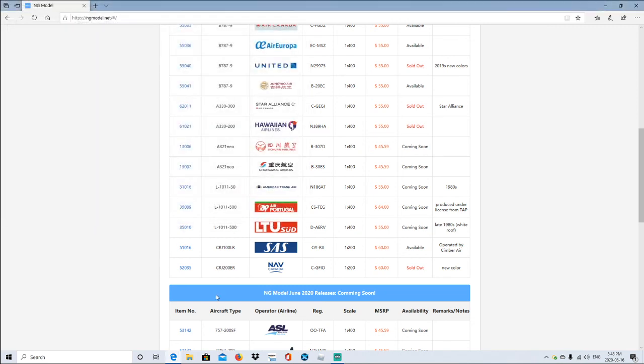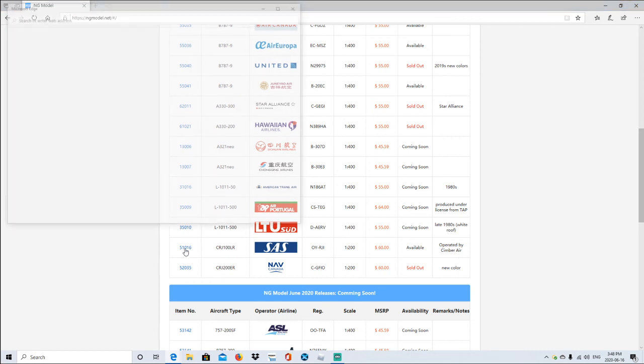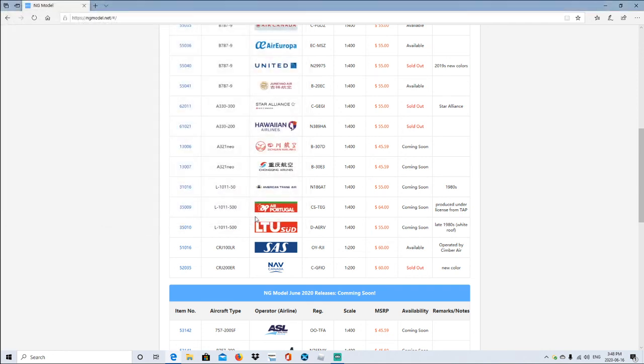And SAS CRJ100LR, registration is OY-RJI, 1:200 scale, $60, available. Operated by Columba Air. CRJ200ER, Nav Canada, registration C-GFIO, 1:200 scale, sold out, new color.